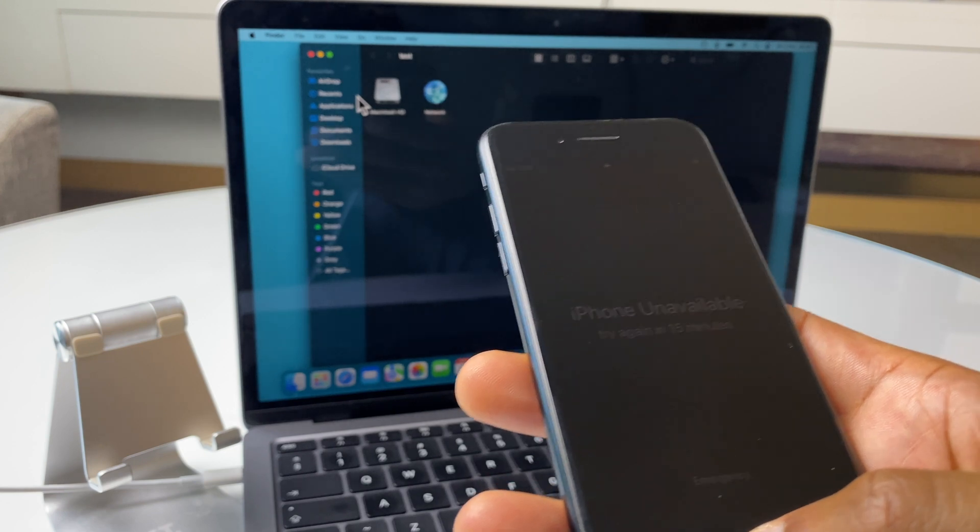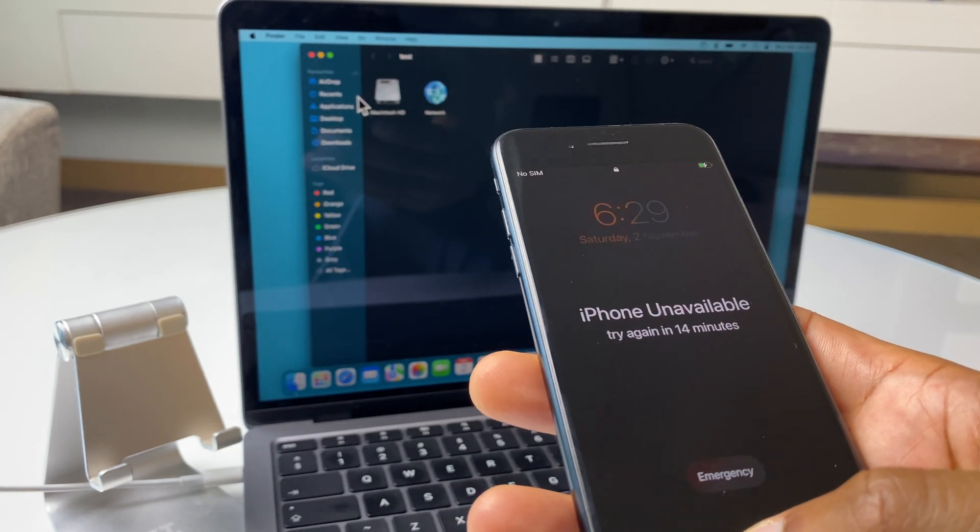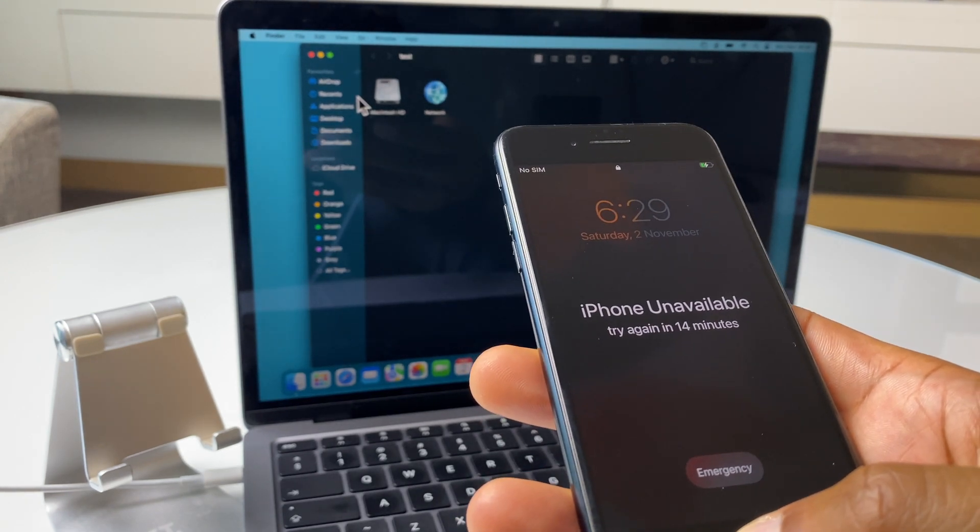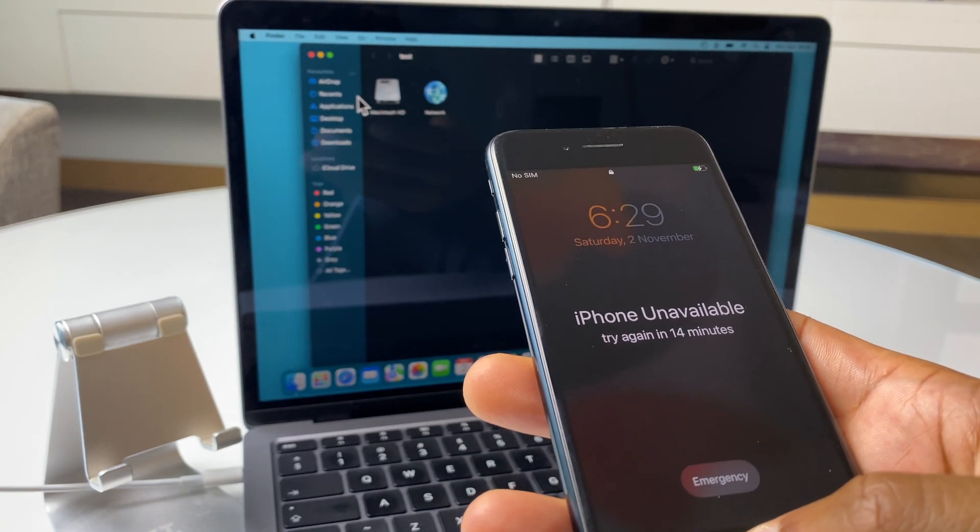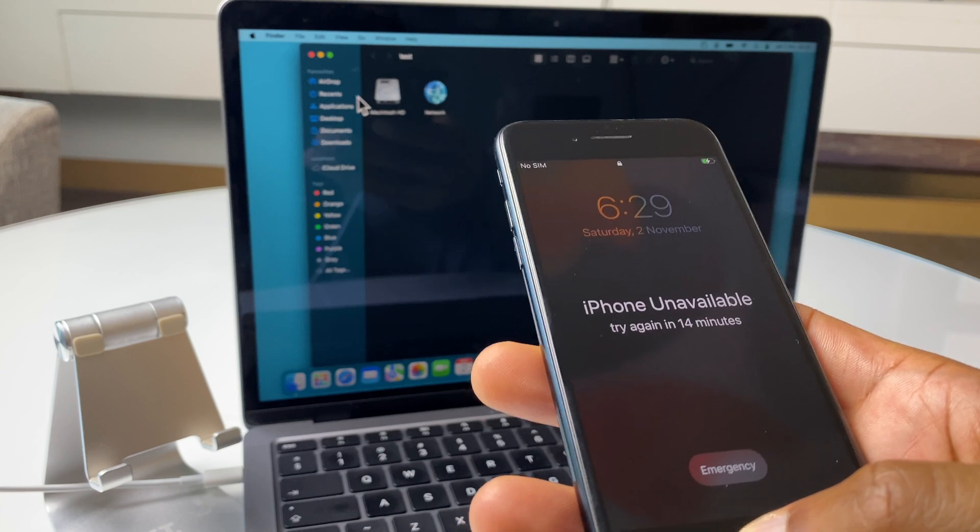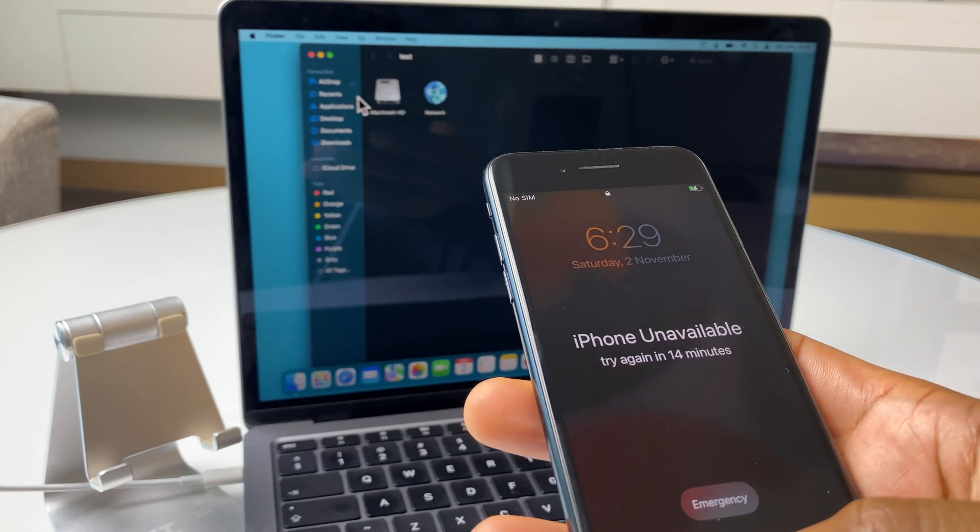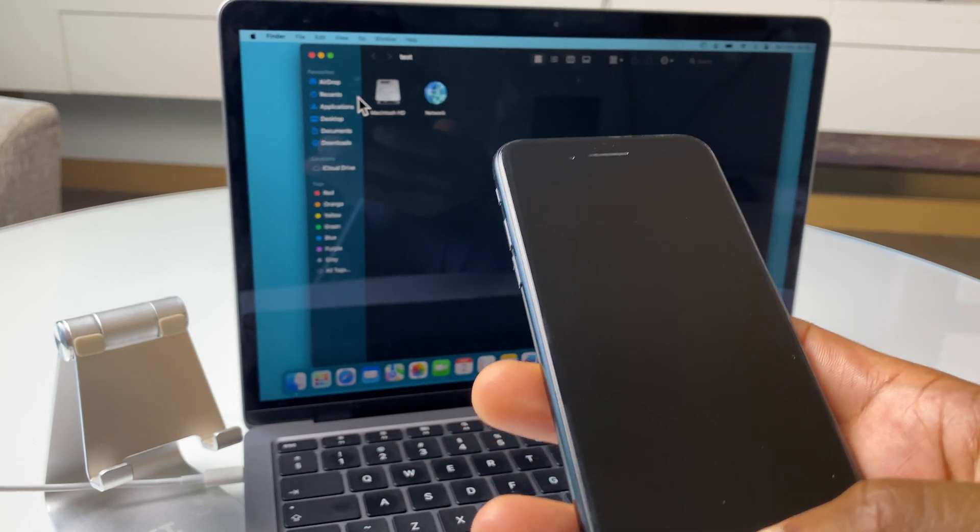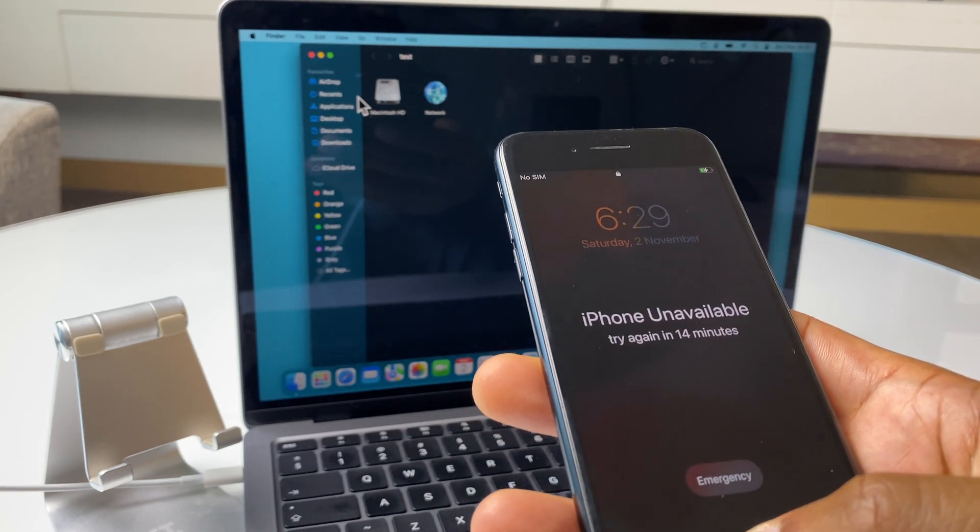Secondly, when we reset and go through the setup, it's going to ask for the password for the Apple ID if it was signed in with one. So hopefully you have that. Okay, with that said, let's get started.